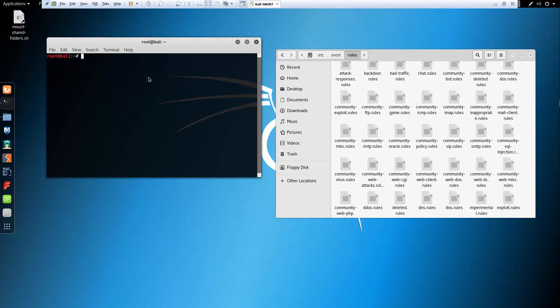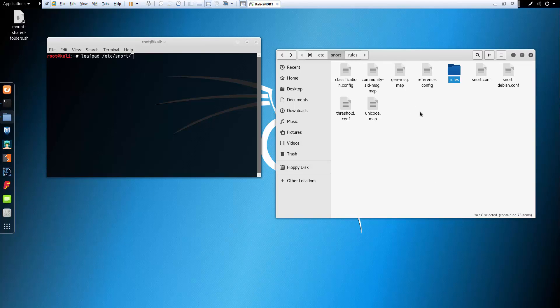We're going to use Leafpad. We're going to open /etc/snort/snort.conf — let's go ahead and look at the config.